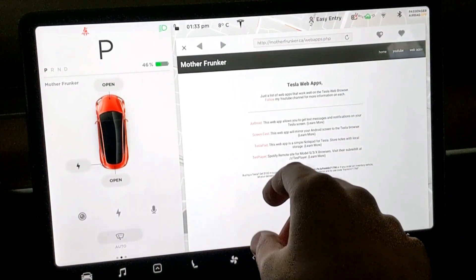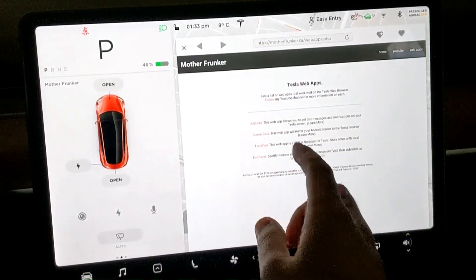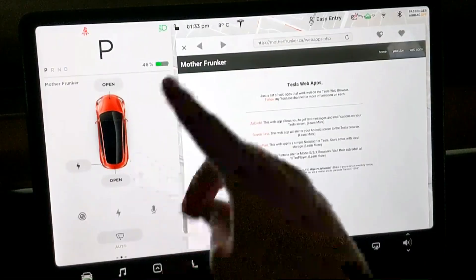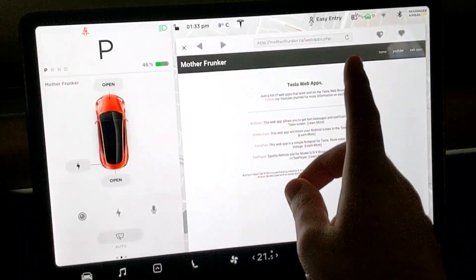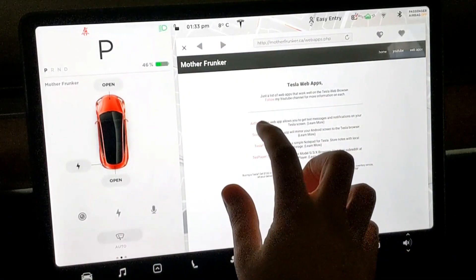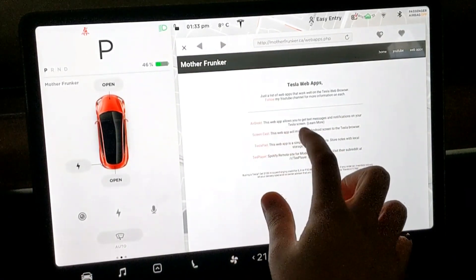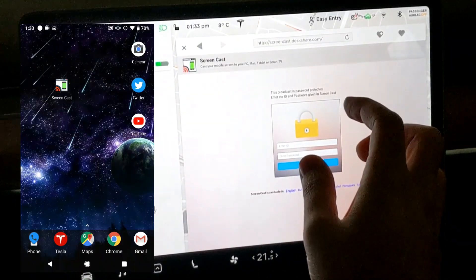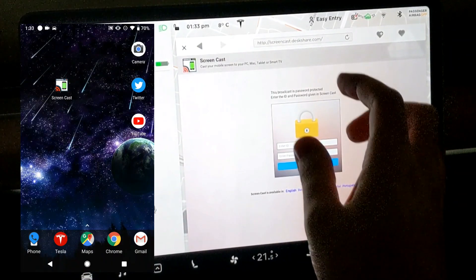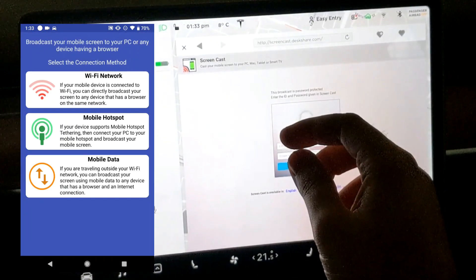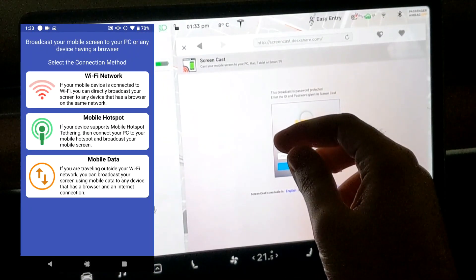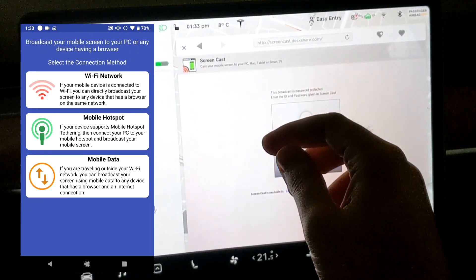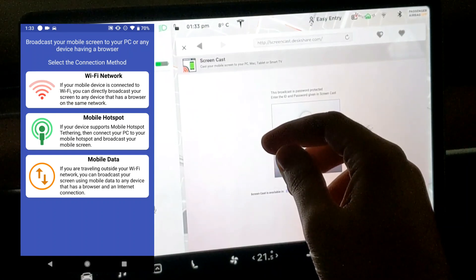Today's video is about mirroring your Android phone to your Tesla web browser. So without further ado, let's get started. We're going to click screencast because that's the app we're using on our phone. We're going to hit load. You have three options: Wi-Fi network, mobile hotspot, and mobile data. We're going to click mobile data, hit start broadcasting, and it's going to give us a username and password.